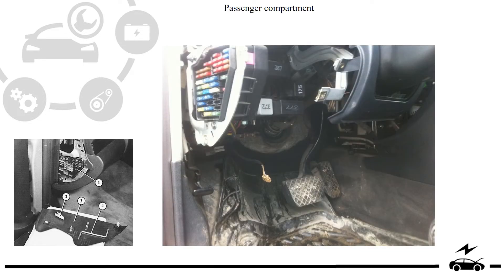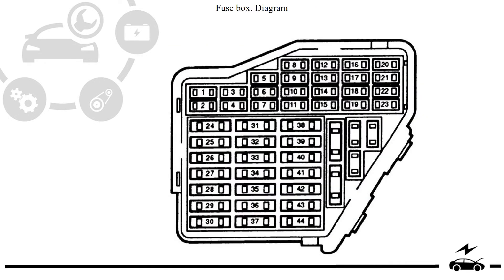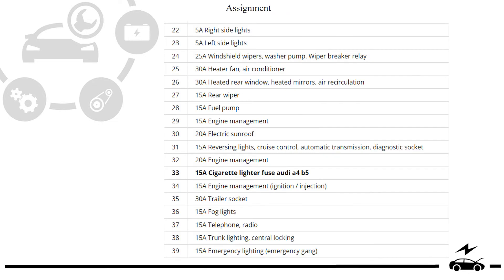Passenger compartment. Location. Fuse box, diagram, assignment.